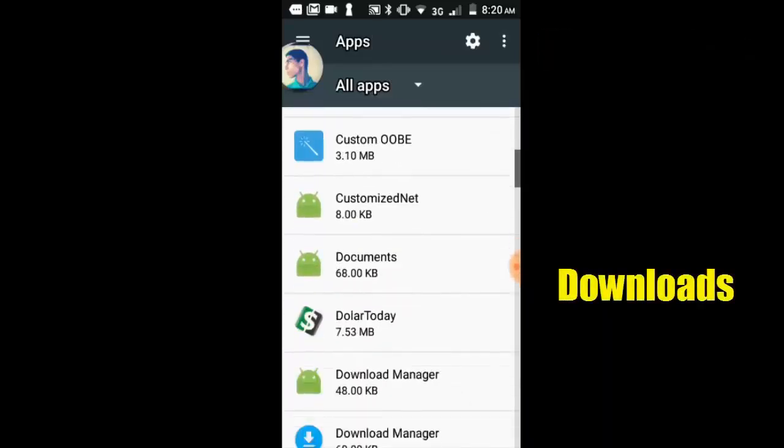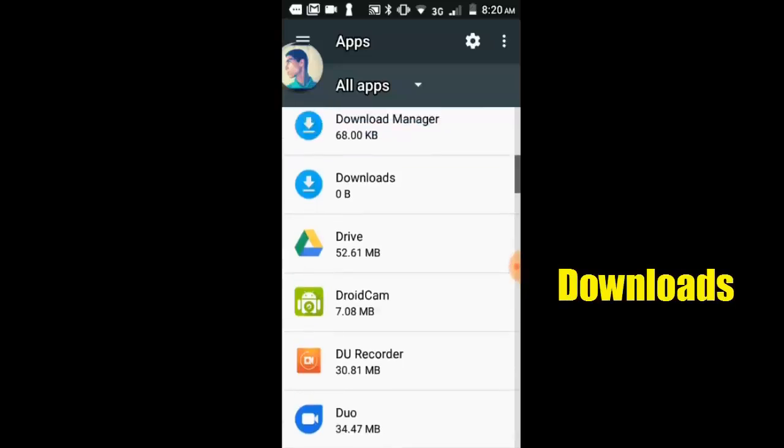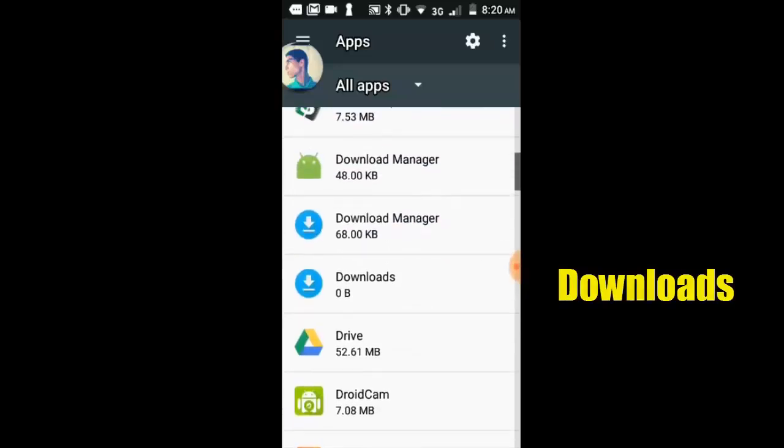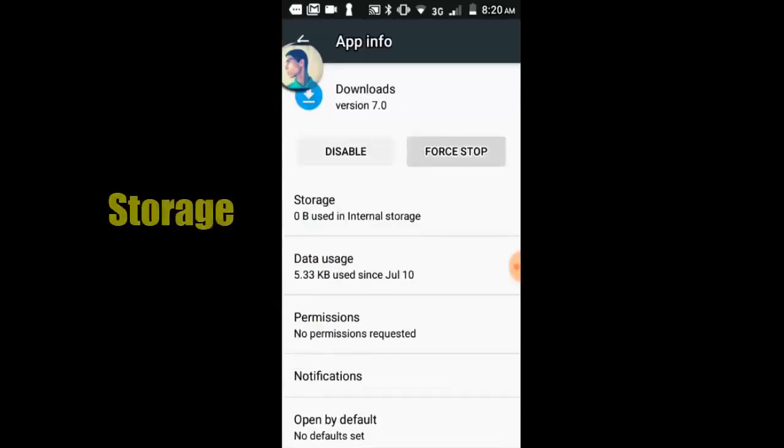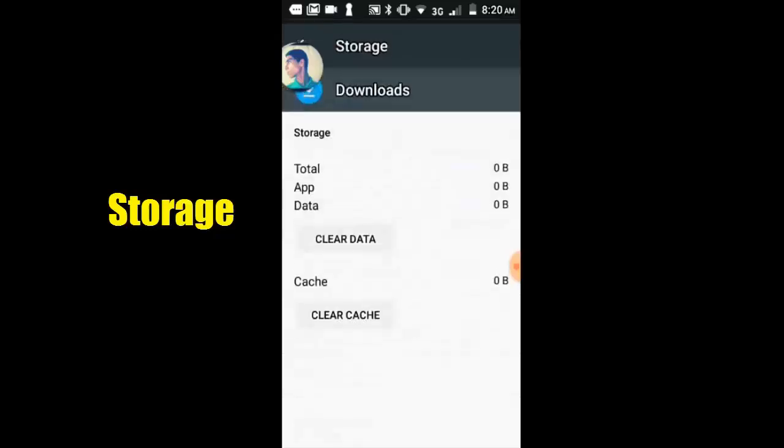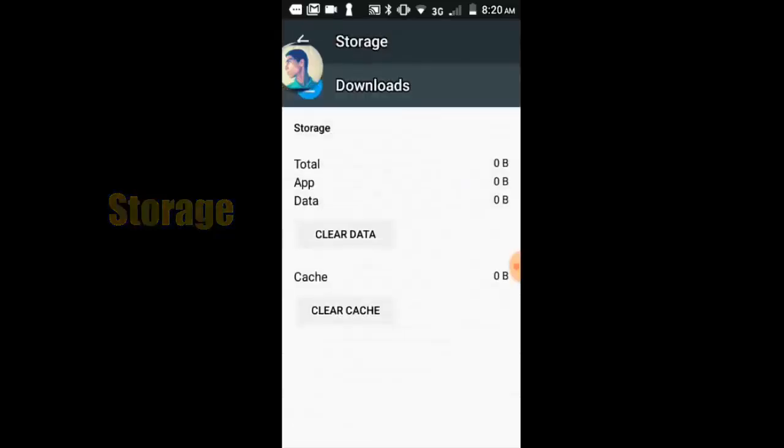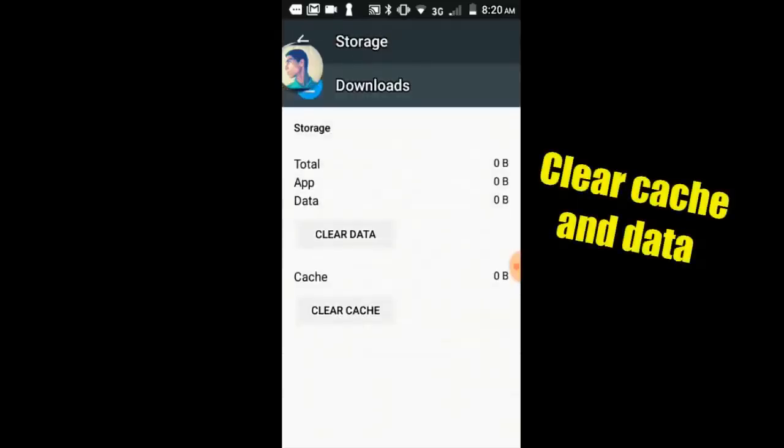Select show system option, search for Downloads app. Select storage options, clear cache and clear data.